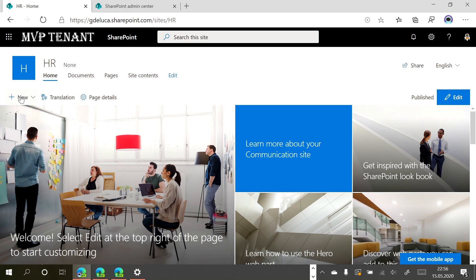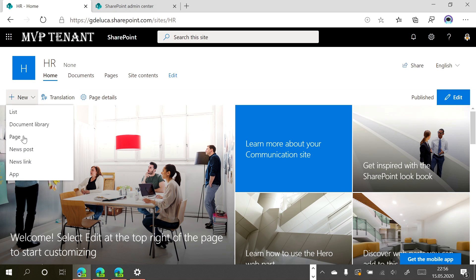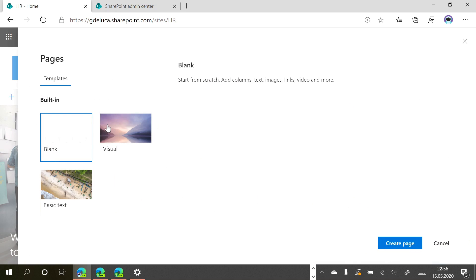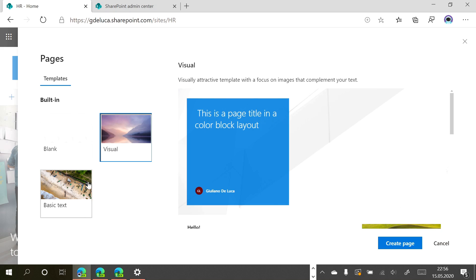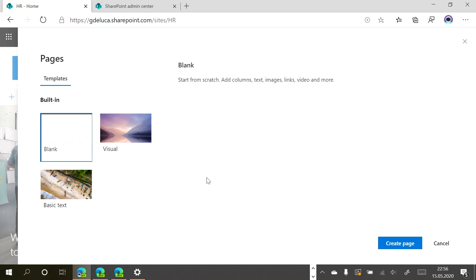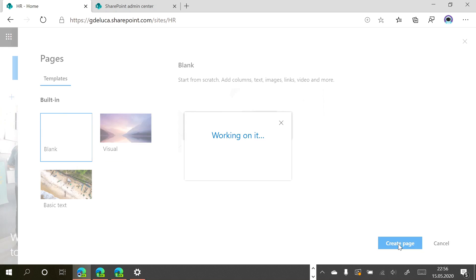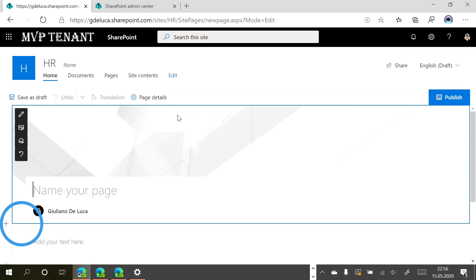Now I want to create another page. Here you can pick the template you prefer; you can also create custom templates. Let's select this blank template.